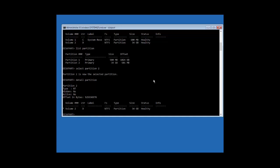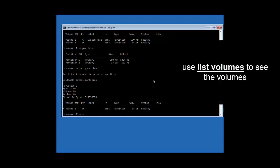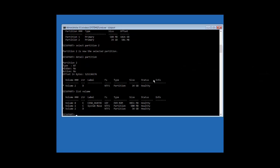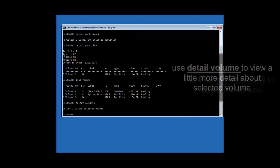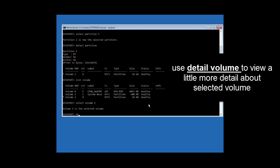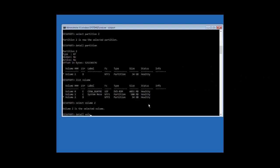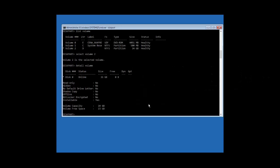The next command is 'list volume.' Type 'list volume' and hit Enter to see all volumes attached to this computer, along with some basic information. In this example, there are three volumes listed. To select a particular volume, type 'select volume' followed by the volume number. Selecting 'select volume 2' makes volume two the active selection. You can then type 'detail volume' and hit Enter to get more information about the volumes associated with the selected volume.